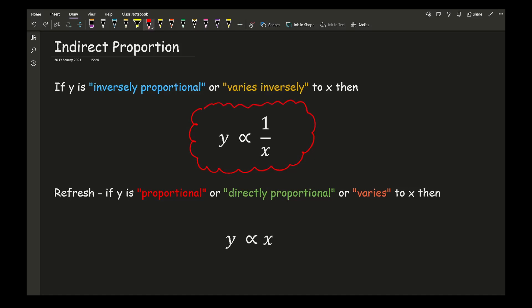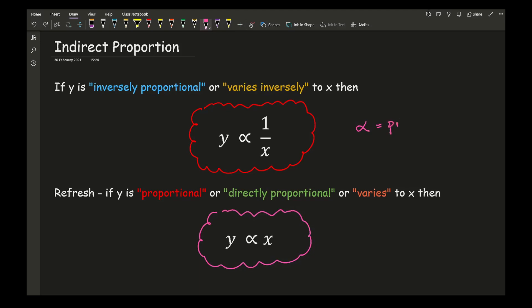Just a quick refresh on the previous video where we looked at direct proportion. If y is proportional or directly proportional — varies to x — with no mention of inverse, then we use the formula where y is just proportional to x. The little fish symbol is simply a more mathematical notation for 'proportional'.